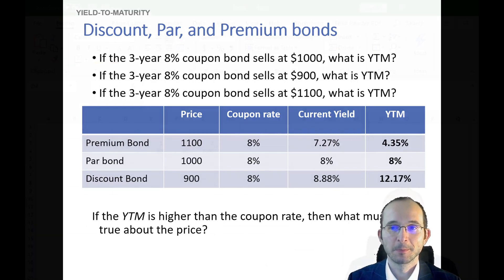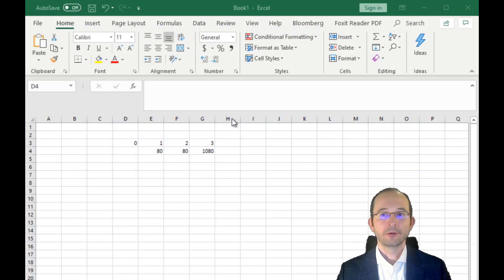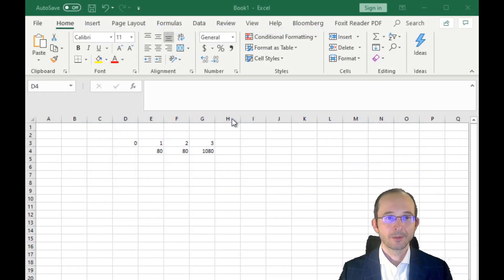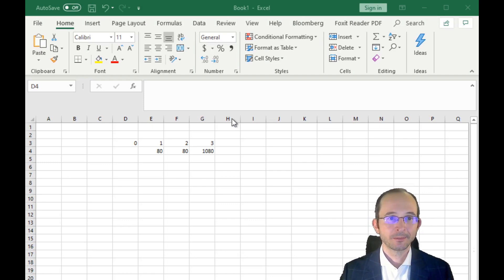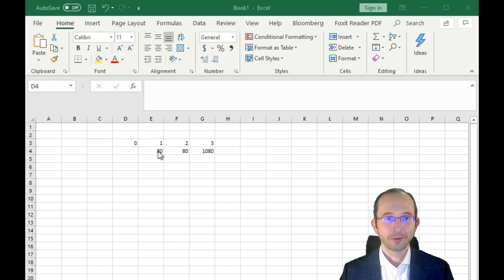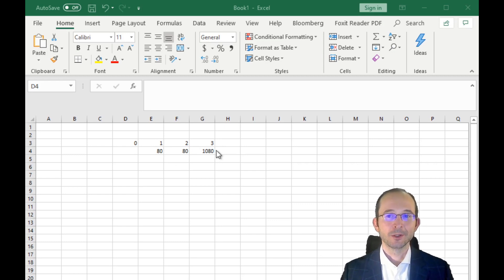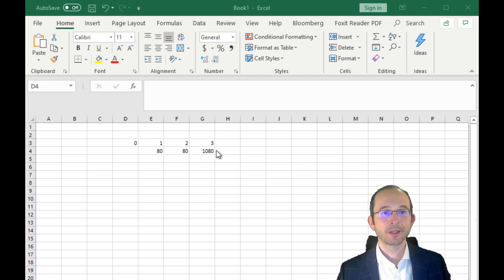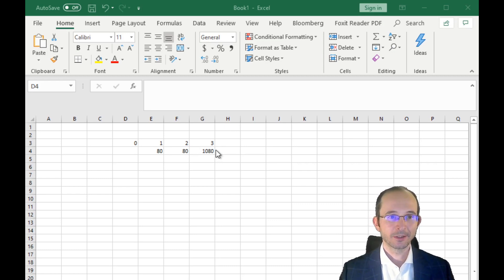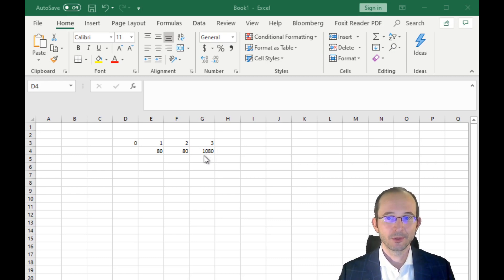All right, so let's create timelines and yields to maturity for these three bonds. The cash flows for years one through three are of course going to be the same for all three of them because it's always an 8% annual coupon bond. The only difference is going to be what price we pay.